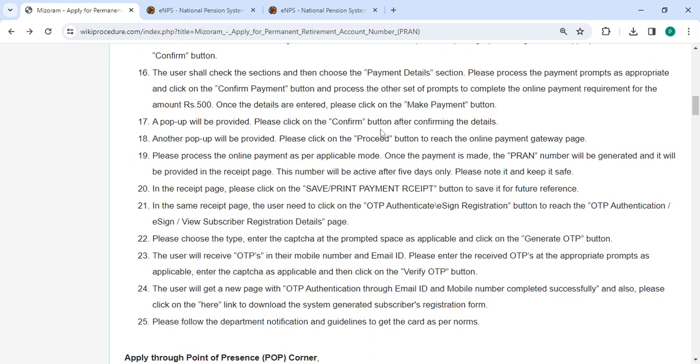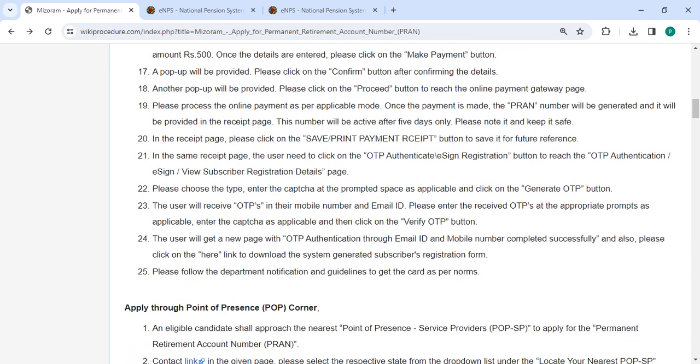After that, you have to pay the amount in online mode itself. A pop-up will be provided. Please click on the confirm button.